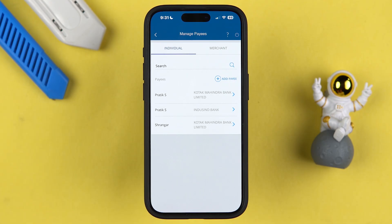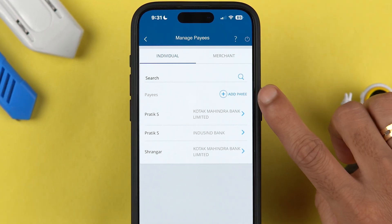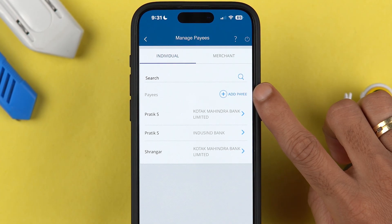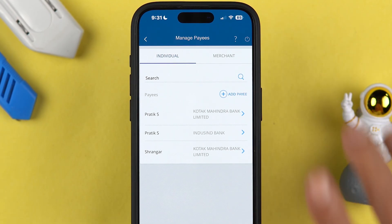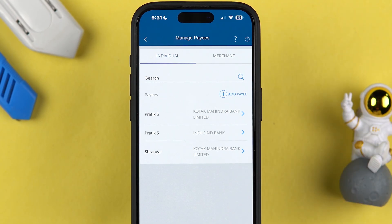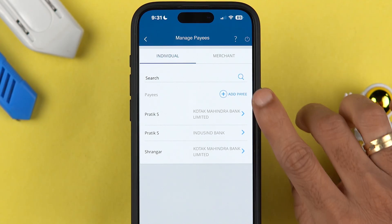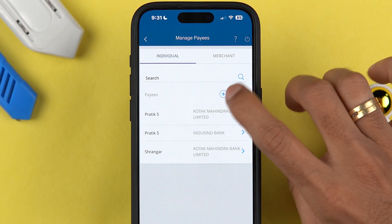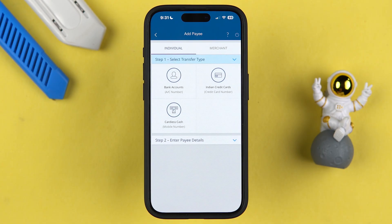If you have not added any beneficiary account, you do get the 'Add Payee' option on this page as well. Or you can go to the home page and from there select the 'Add Payee' option. Let me show you — just for example, if you select 'Add Payee.'